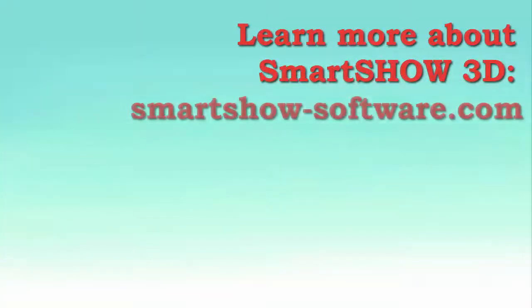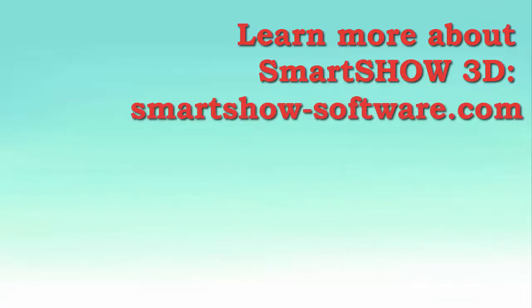Download SmartShow 3D and apply dozens of animation effects to your photos.